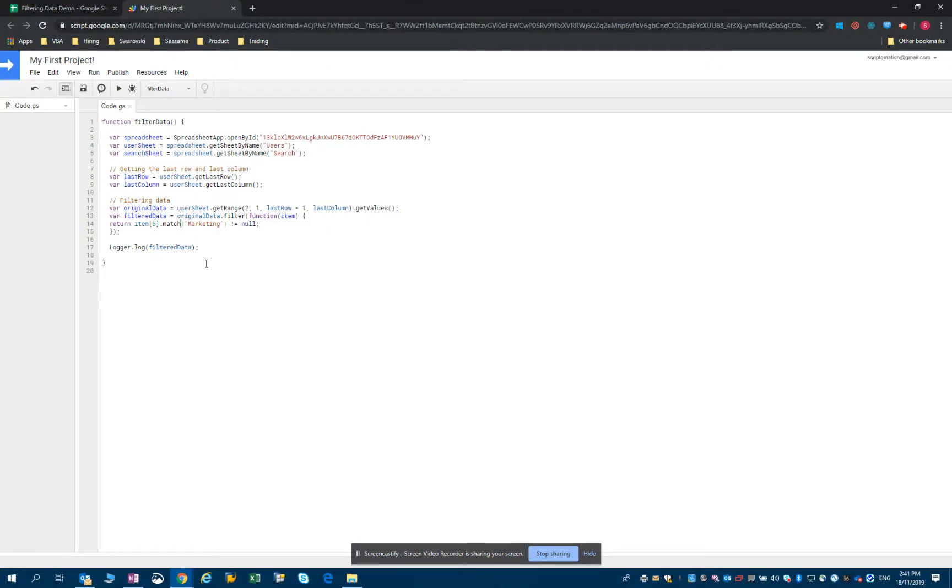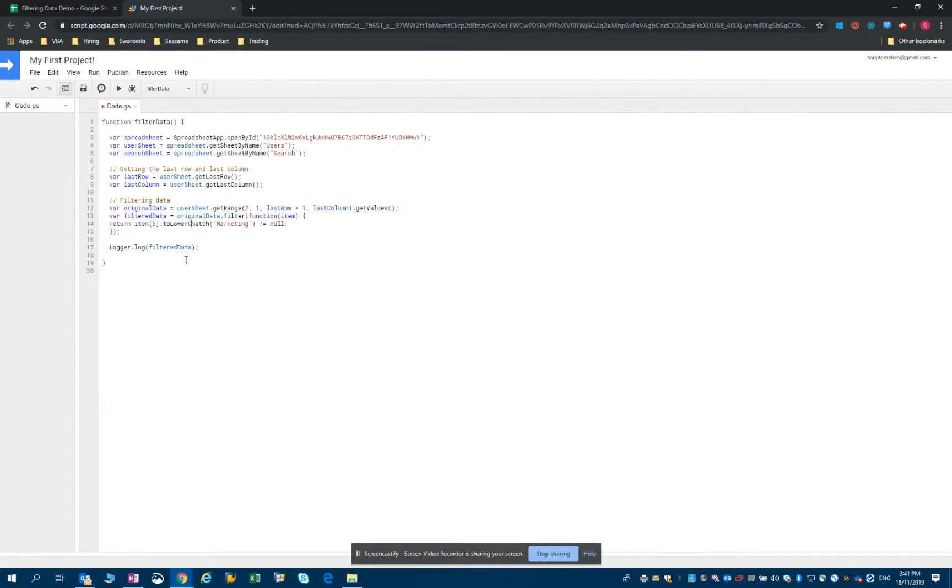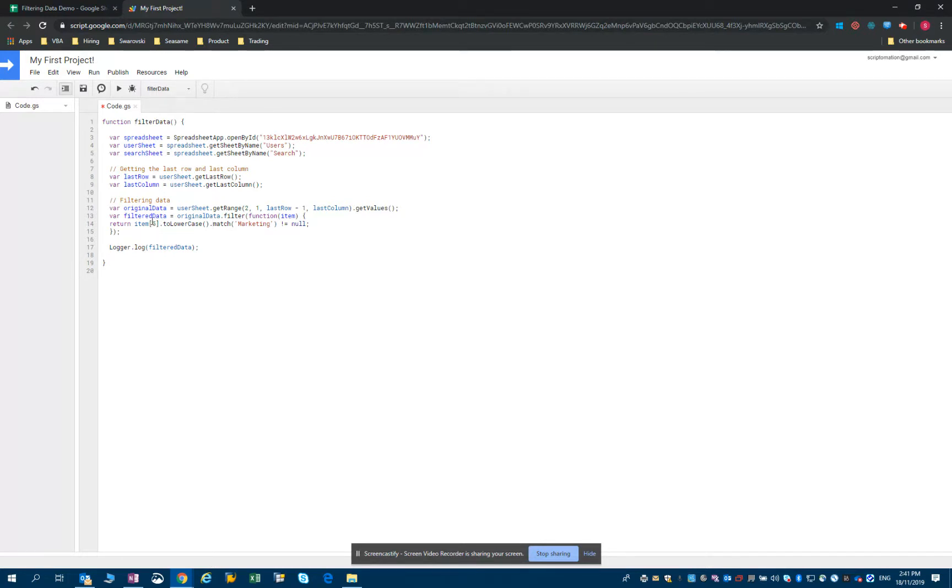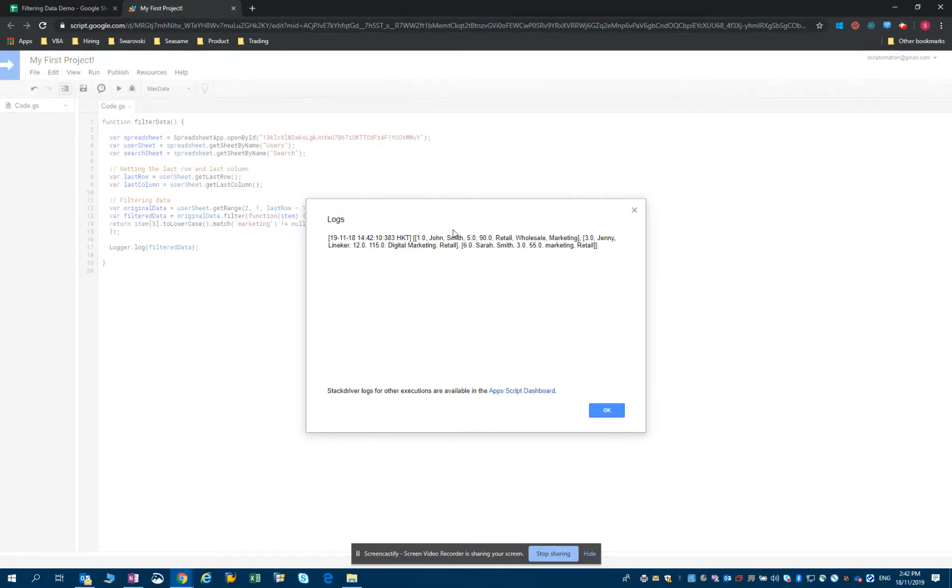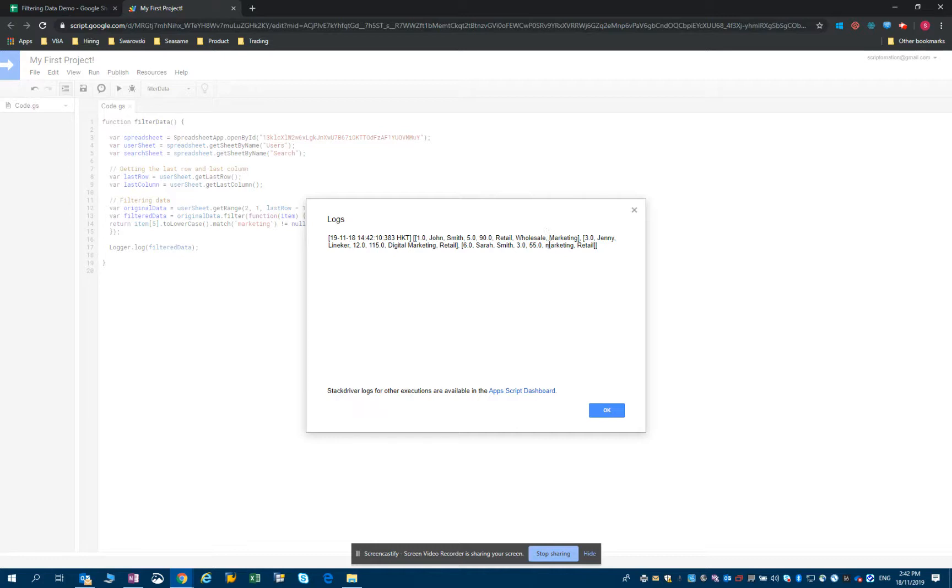So there's a little bit of a trick to solve that issue. And that's by using the method called toLowerCase. So let's try and we will type item five dot toLowerCase dot match. And then because what this is going to do, it will change the string in the industry cell to lowercase. So what I need to search for is not marketing with the capital letter, but in lowercase as well. Let's save it, run it and see what's in our log. You can see that we now have three records. So we have the two records with marketing as a capital letter and the one with the lowercase as well.